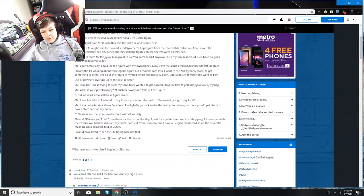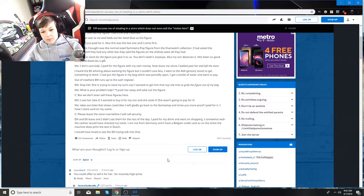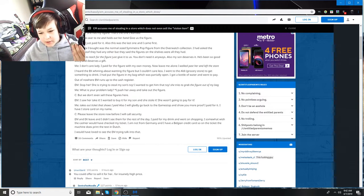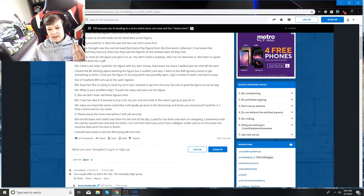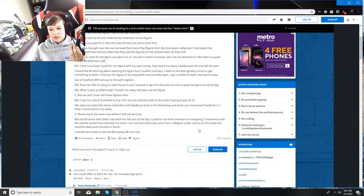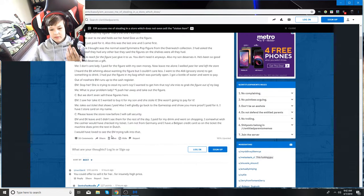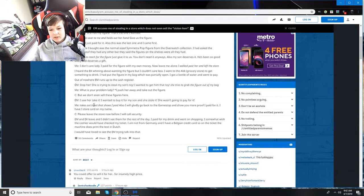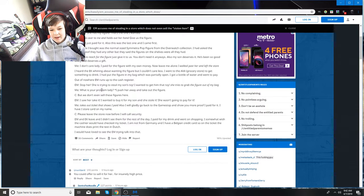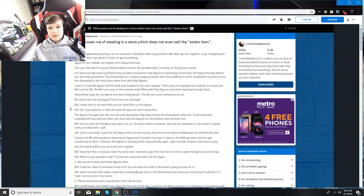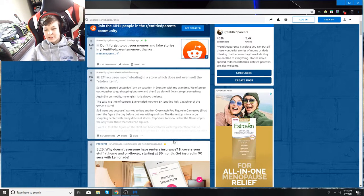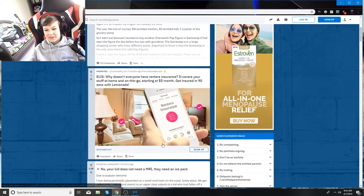Stop her, she's trying to steal my son's toy. The cashier says we don't even sell these figures here. I take out the receipt and show I paid for it. Please leave the store now before I will call security. EM and EK leave, and I didn't see them for the rest of the day.